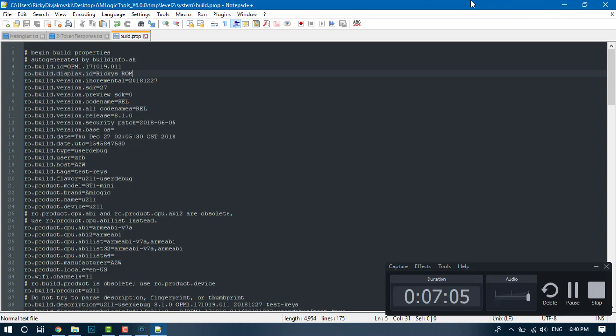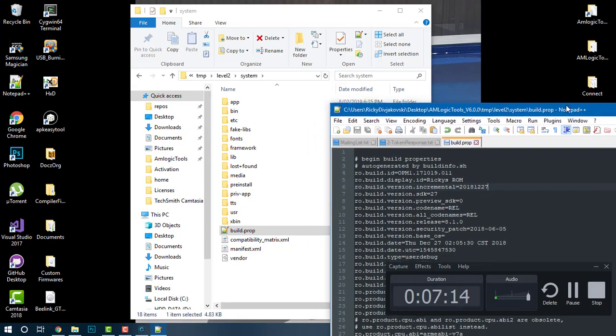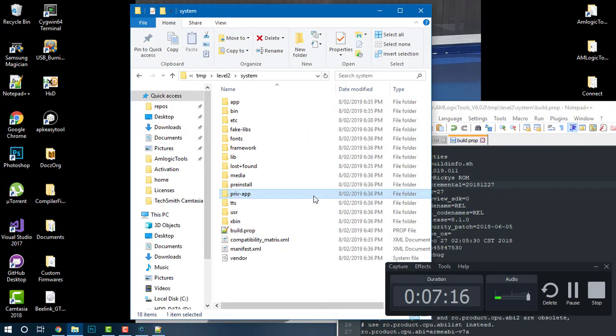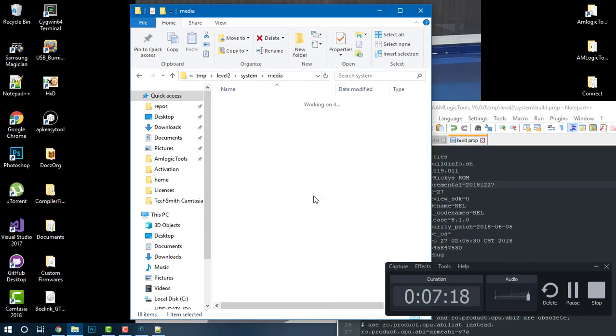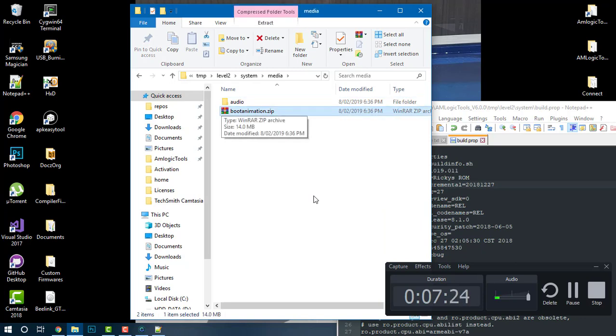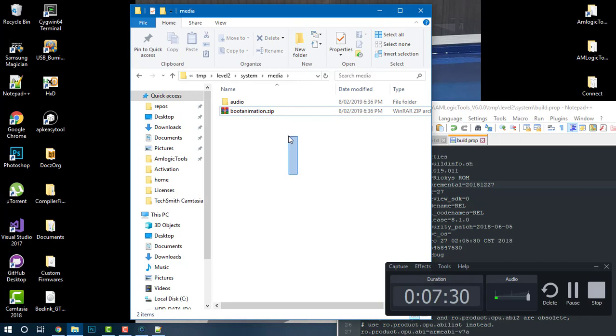Now let's cover changing the boot animation. Within Amlogic devices, it's pretty neat how they've got it worked out - it supports boot animation zip files and boot videos which are in mp4 format. To change the boot animation as a zip file, all you have to do is head over to system/media and replace this bootanimation.zip file with your own.